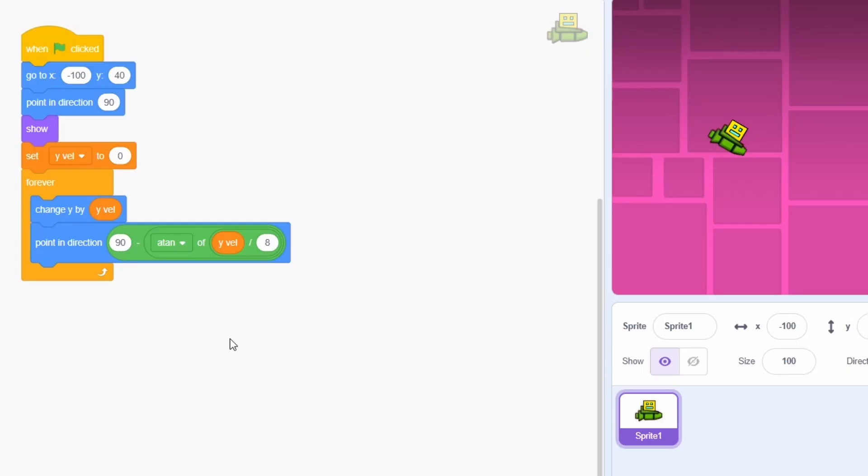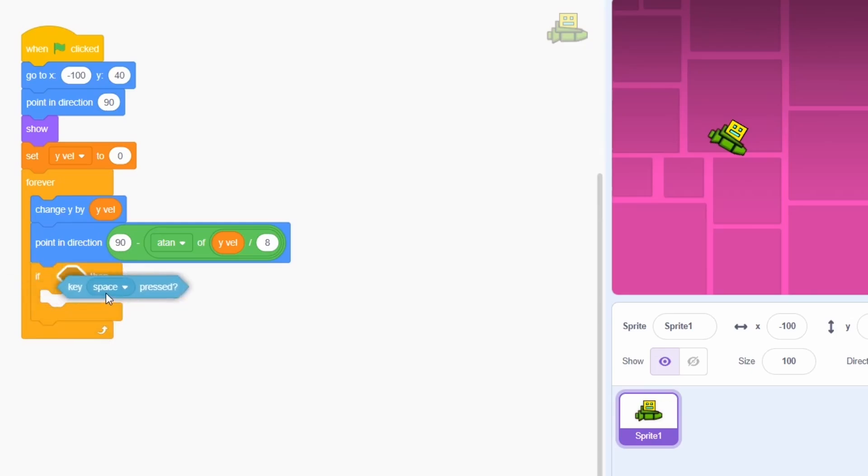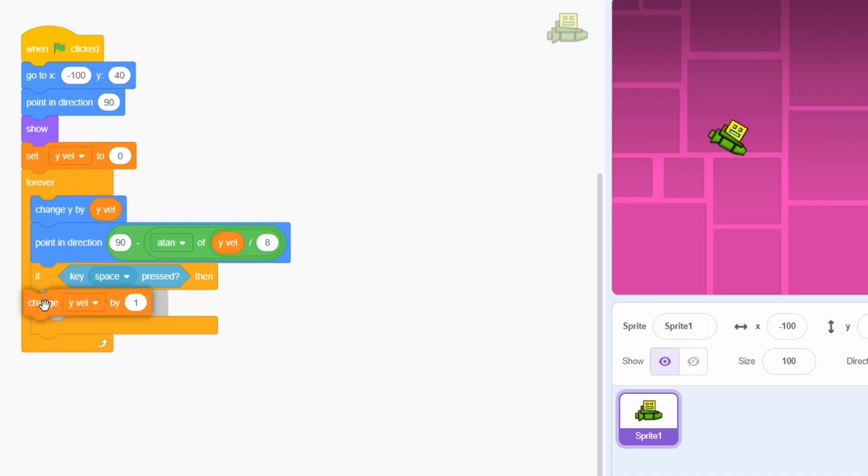Previously, we used an event block for the space key, which is used for detecting a discrete key press. In our case, we wouldn't mind a quicker and smoother detection, so we'll use the sensing block instead. Instead of setting the y-veloc, we will change the y-veloc by 1.5 instead. This way, there will be a smoother upward motion.